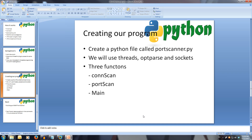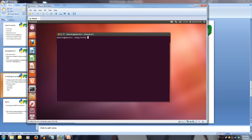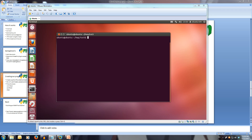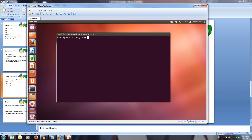Ok, so let's get started. We're going to create a Python file called portscan.py. We're going to have three functions: we'll have our conscan, which is going to connect and scan. And we're going to have portscan, which is going to run our conscan function. And we're also going to have our main function.